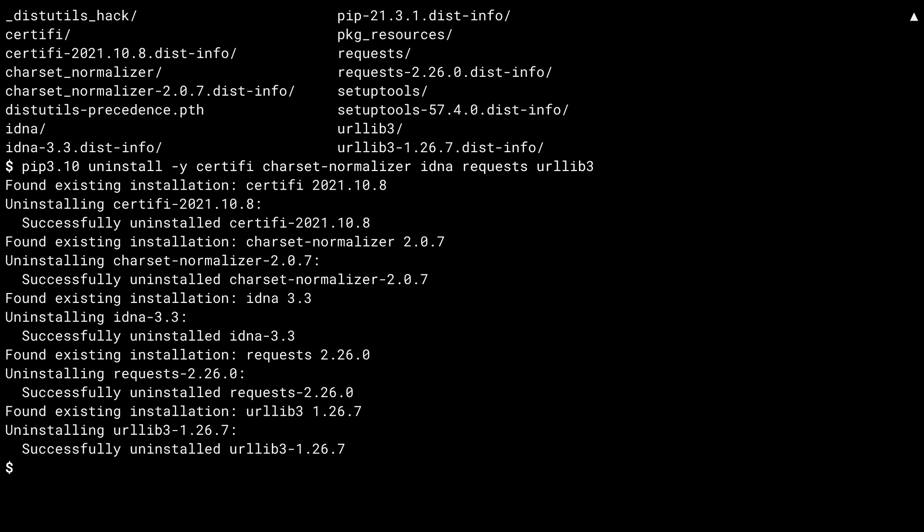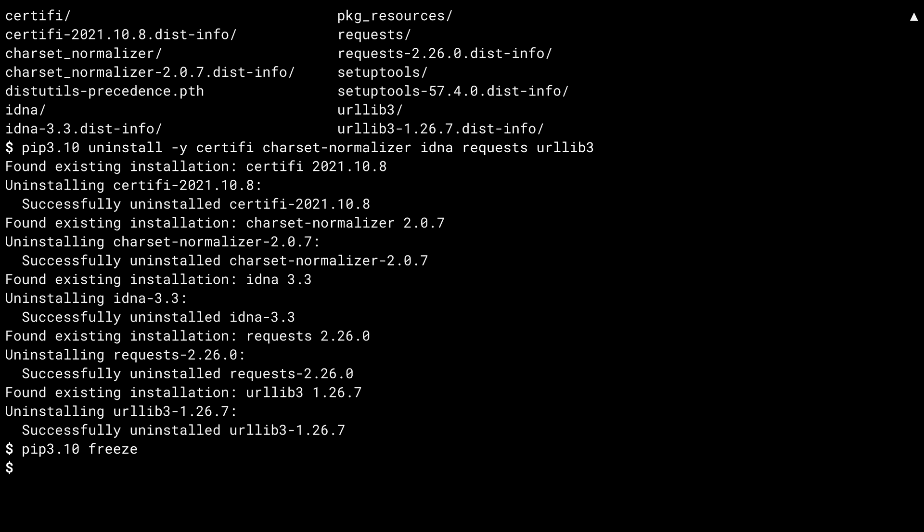And it shouldn't be a surprise by now that inside of the site-packages directory, you can see all the newly installed stuff. In order to get back to a clean base, you have to specifically uninstall each of the packages. If you just uninstall requests, it doesn't take its dependencies with it. Once again, I've used the -y parameter, this time to avoid being asked are you sure five times, once for each package. With the uninstall complete, I can run pip freeze again. Nothing comes back, so I got them all.